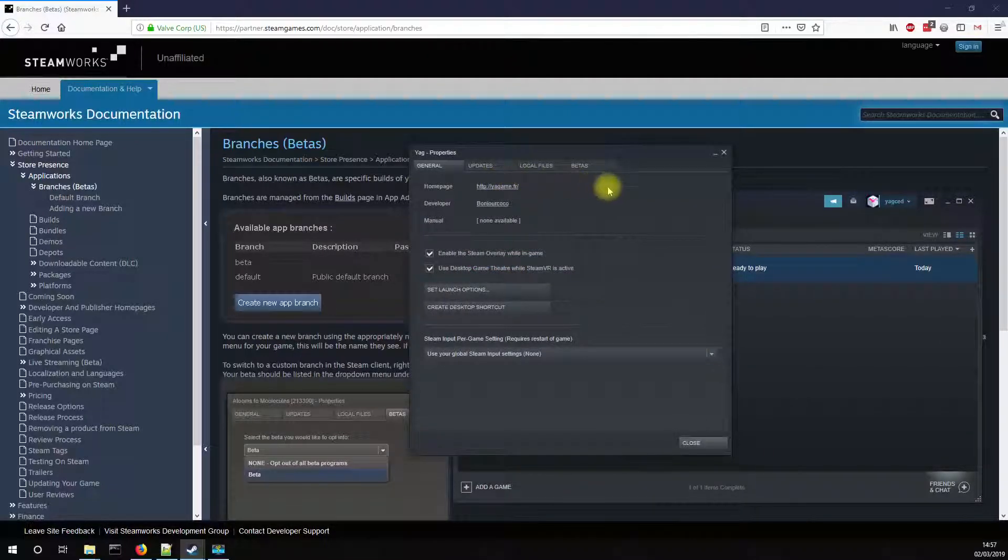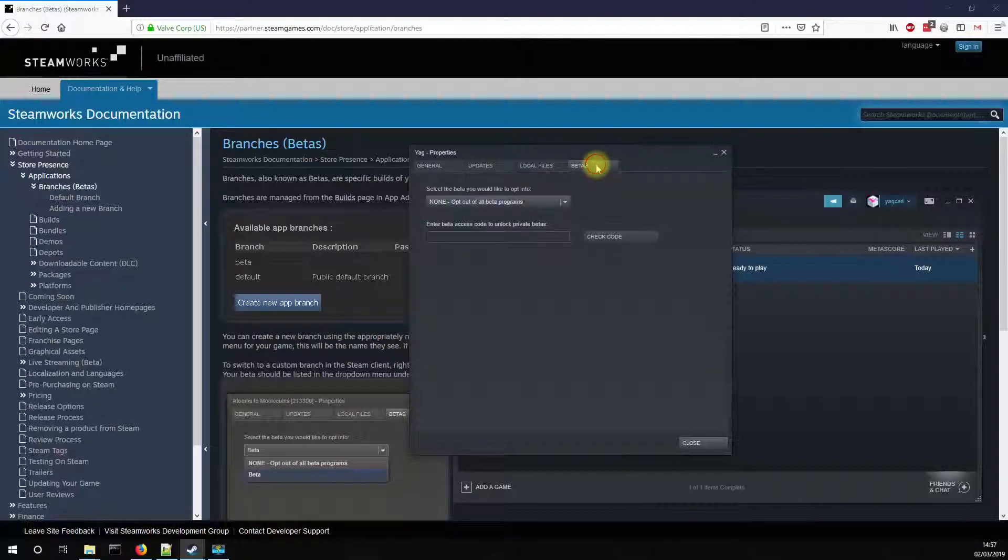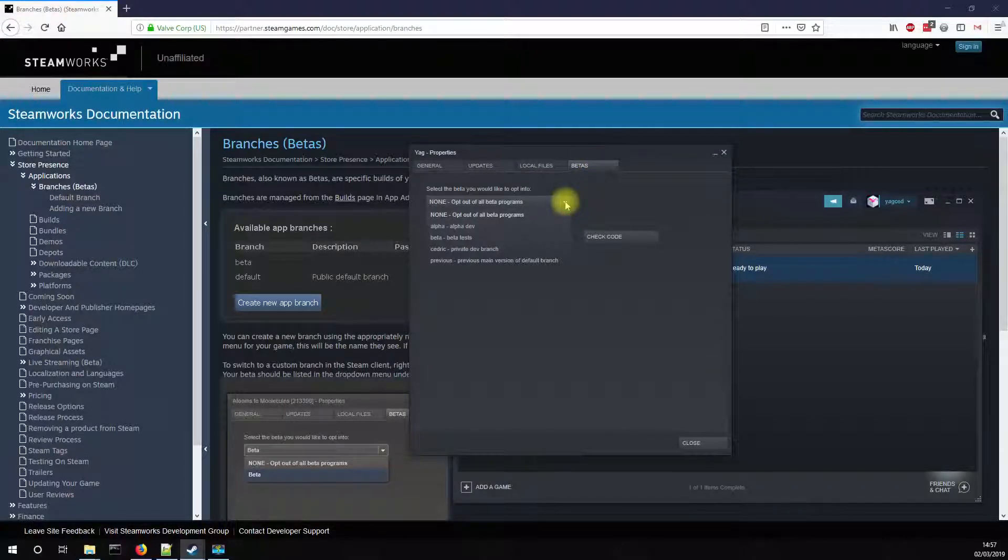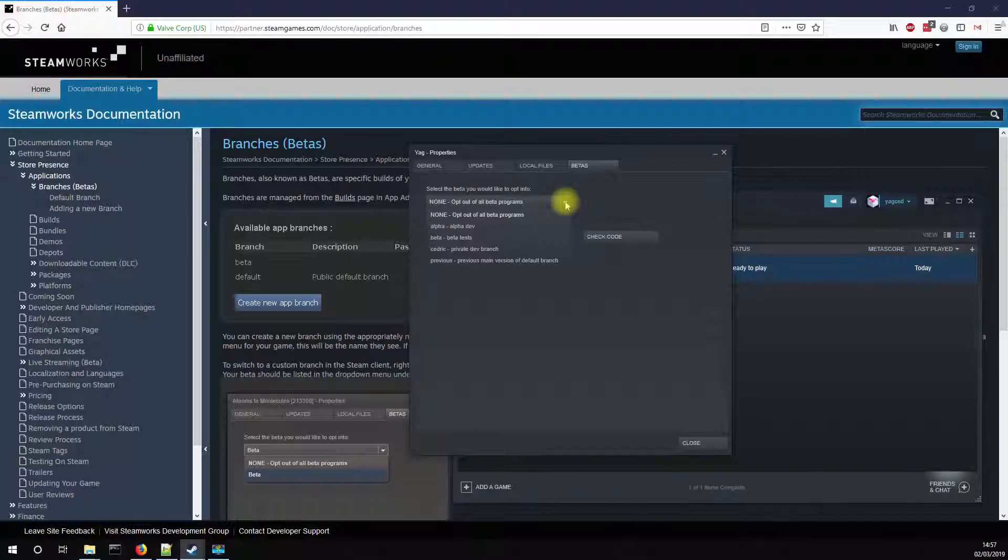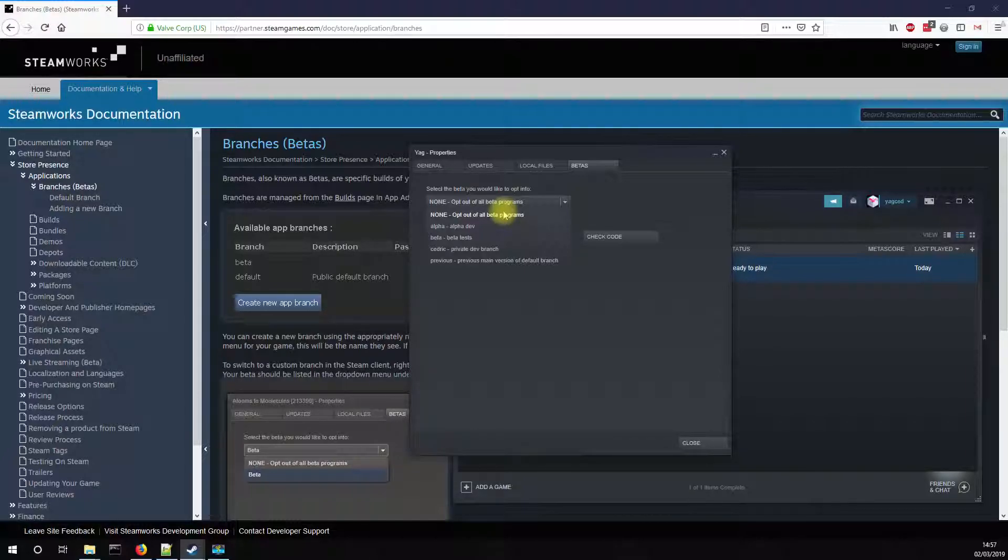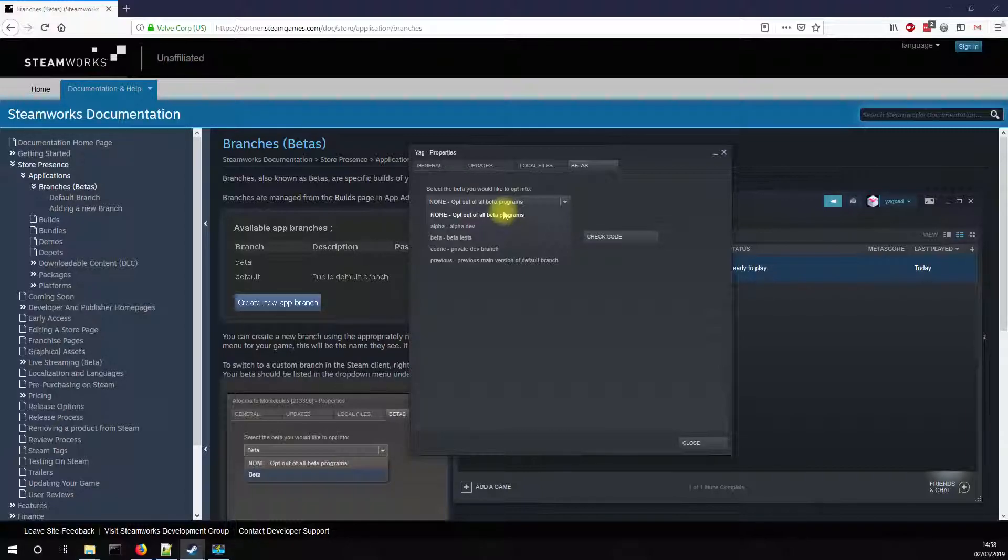And in this you will find a beta tab in which you will find the list of all available versions or branches. So none is the main branch. It's the official public version of the game and it exists for every game. The others are the ones that I have currently set up for YAG.